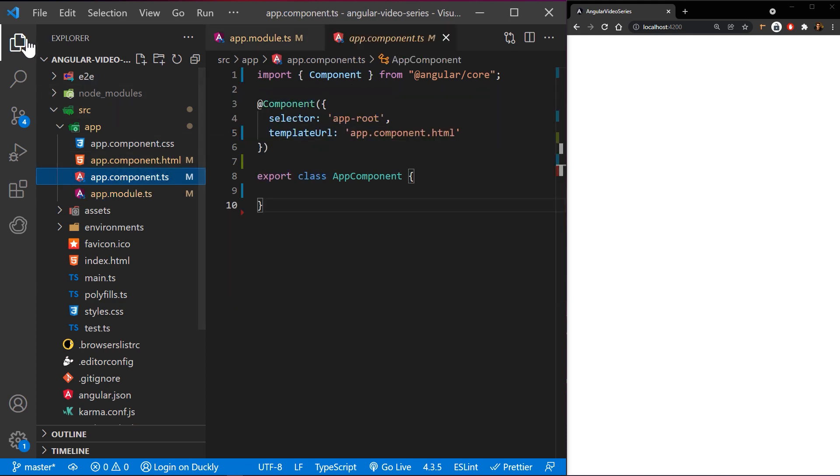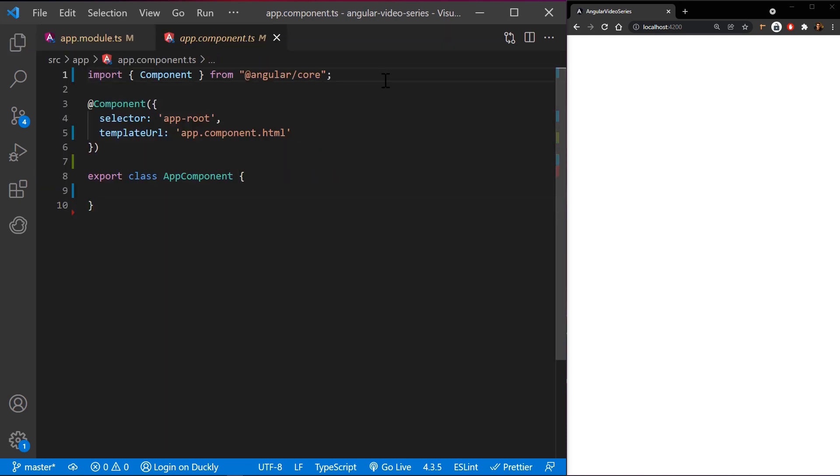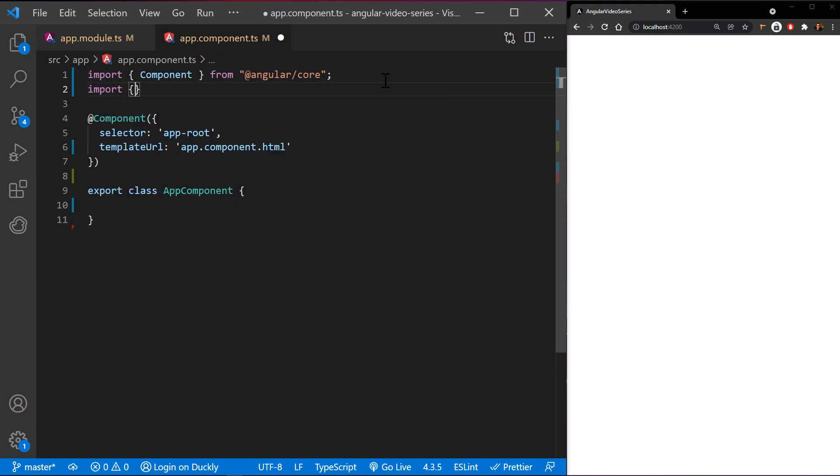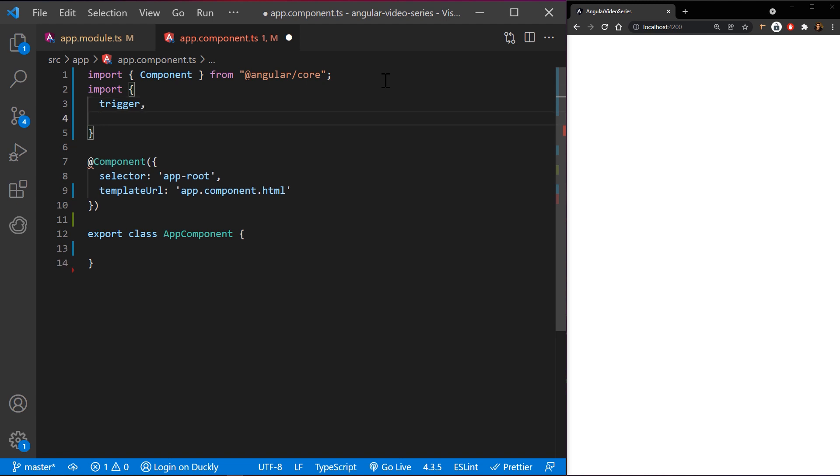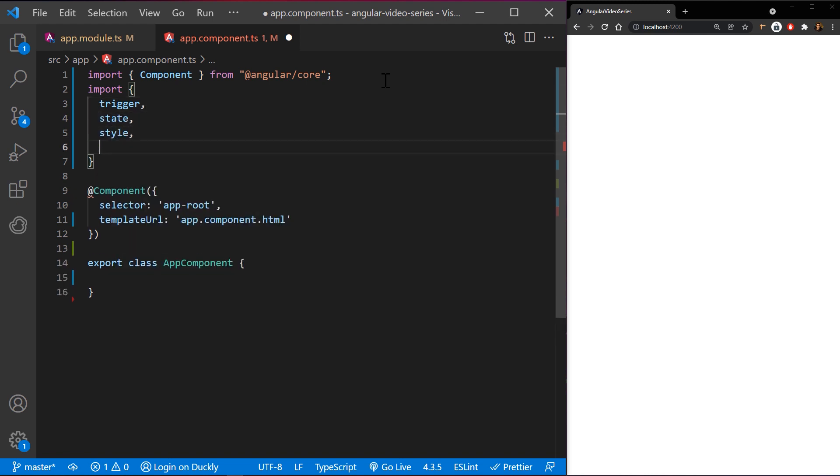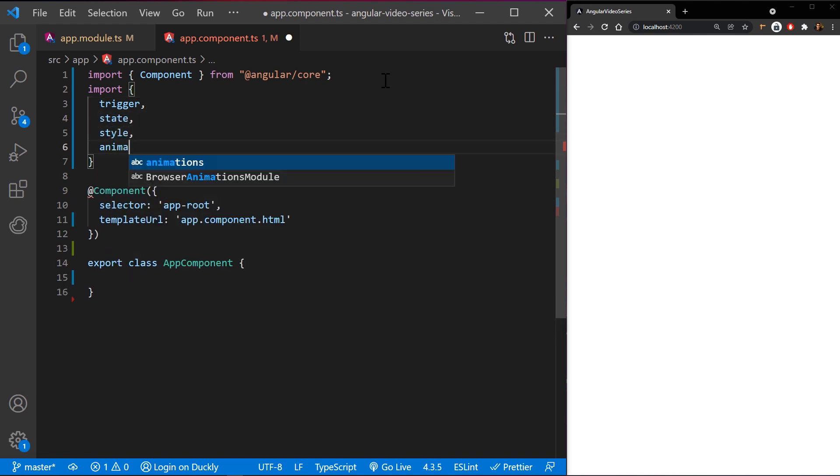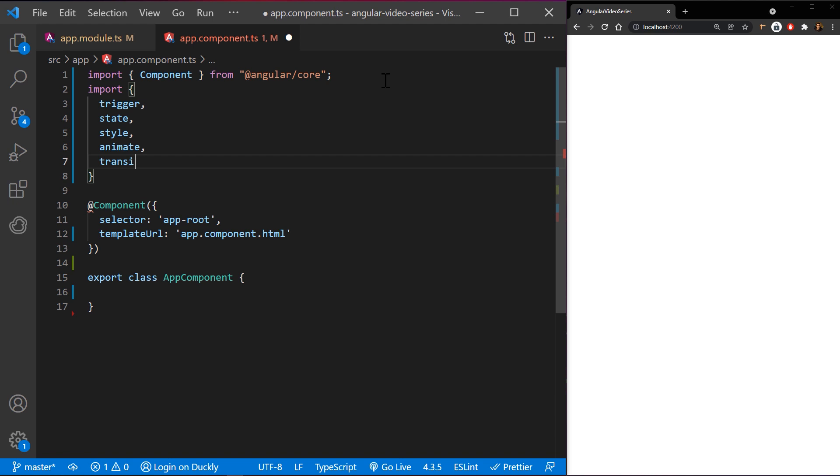In the component file, let's import methods that we will be using in this example: trigger, state, style, animate, and transition.